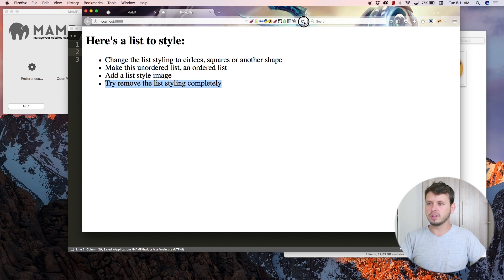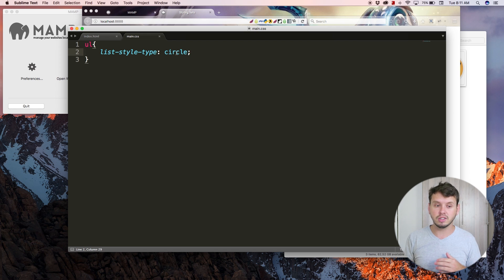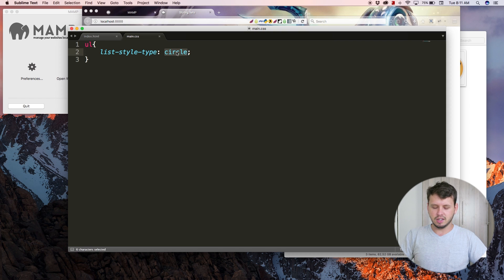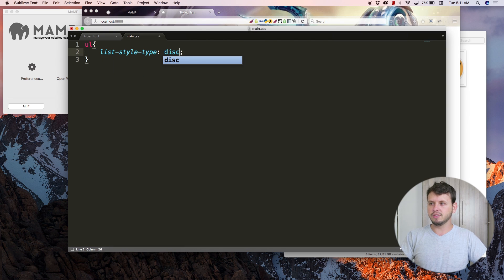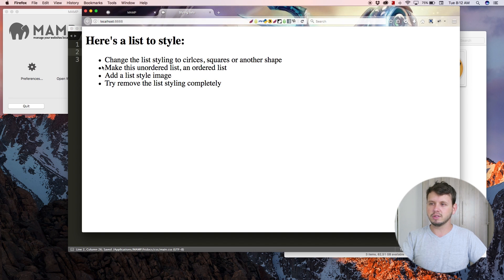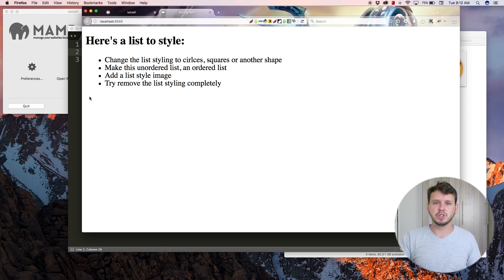If I change that to 'circle', come back and hit refresh, you can see we now have empty circles as our bullet points. There are a bunch of other settings — you can Google them to find all the different options. For example, 'square' gives us little squares, and the default 'disc' gives back those filled-in circles. There are a whole bunch of options, so go ahead and Google it.